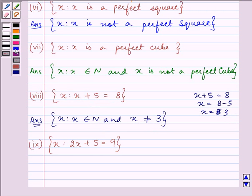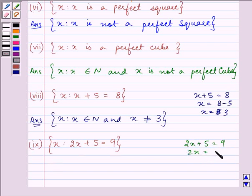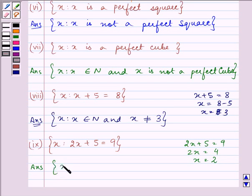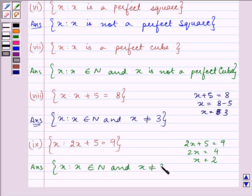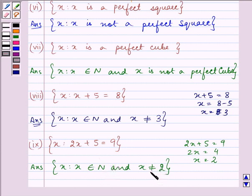Proceeding to the next part. Here also we solve for x first: 2x + 5 = 9, so 2x = 4, giving x = 2. Now you can tell me the answer — it will be: x such that x belongs to the natural numbers and x is not equal to 2, because the complement contains all natural numbers except 2.